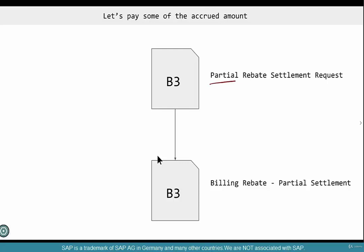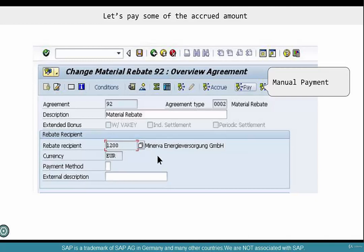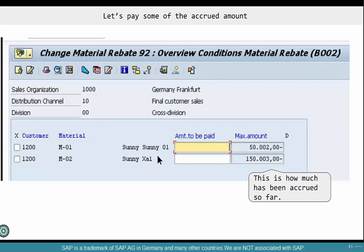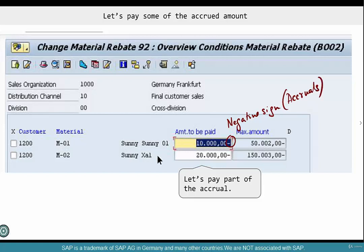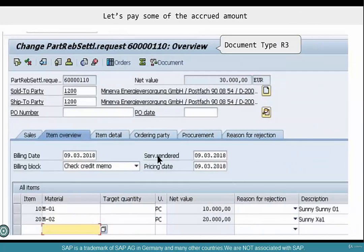Partial rebate settlement is document type B3 — both the sales document type and the billing document type are B3. Click the Pay button and that will create a B3 document type. You enter how much you want to pay per material based on the condition record, and it has to be a negative sign only if you are doing accruals. For settlements — either partial or final — final doesn't need any manual entry, but partial settlement is a positive value.